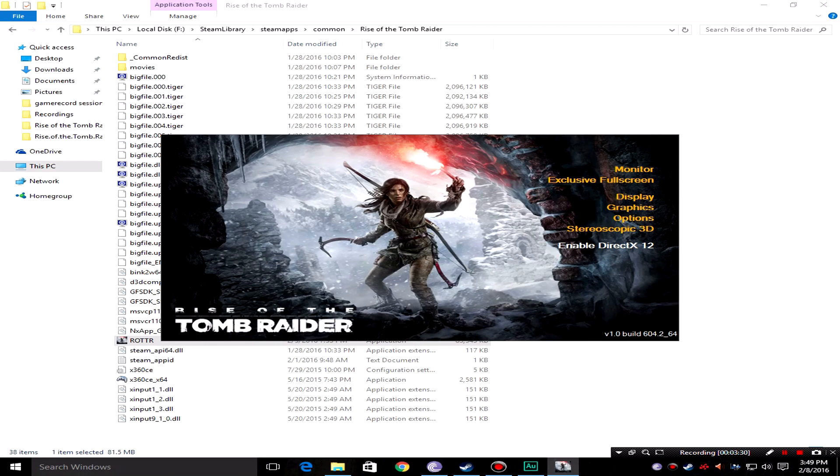So yeah this was kind of news for you so that you can get to know that there is going to be full DX12 support in Rise of the Tomb Raider and you're going to be happy with it.